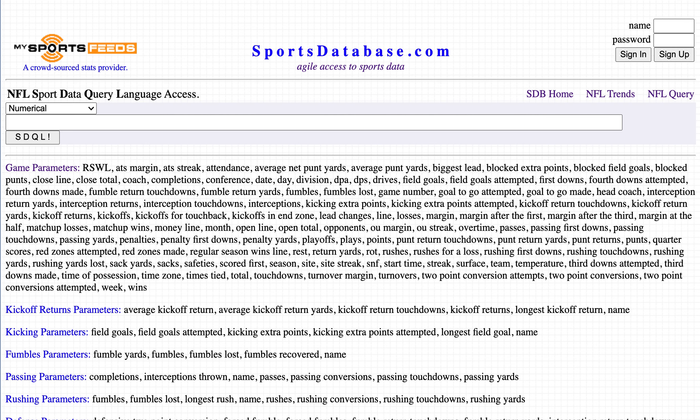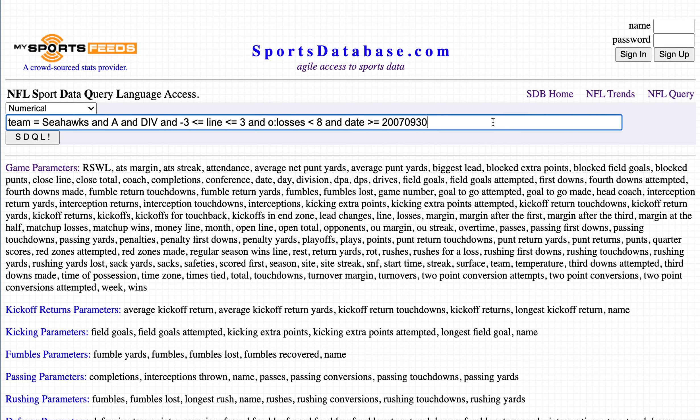This is the sportsdatabase.com NFL SDQL query page. On Wednesday, this is your over/under query of the week for week 10 of the 2020 season.